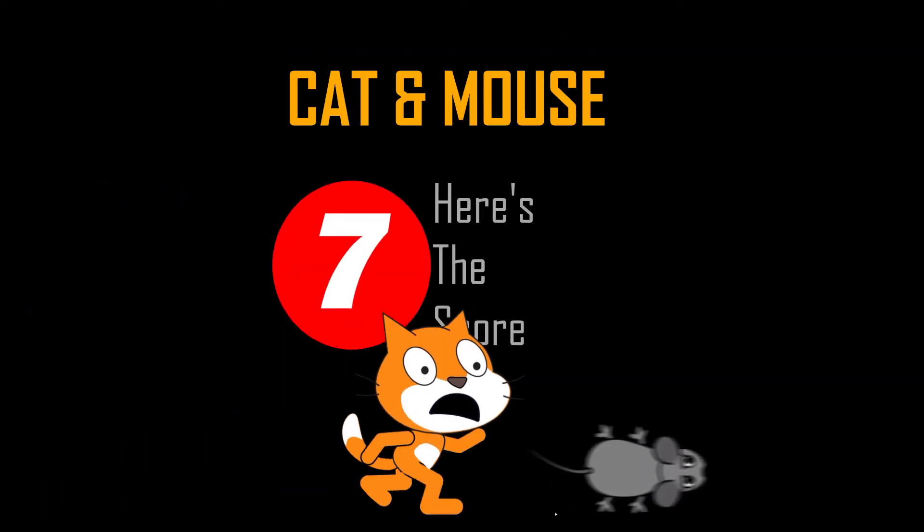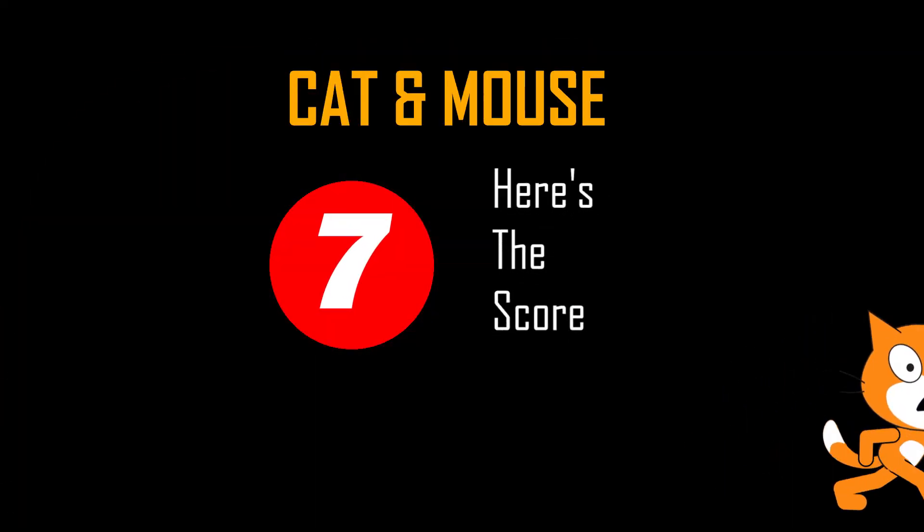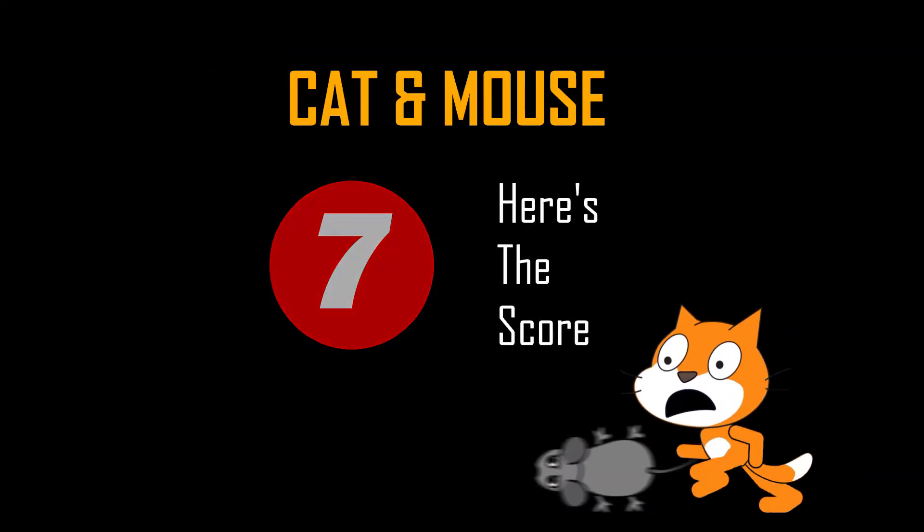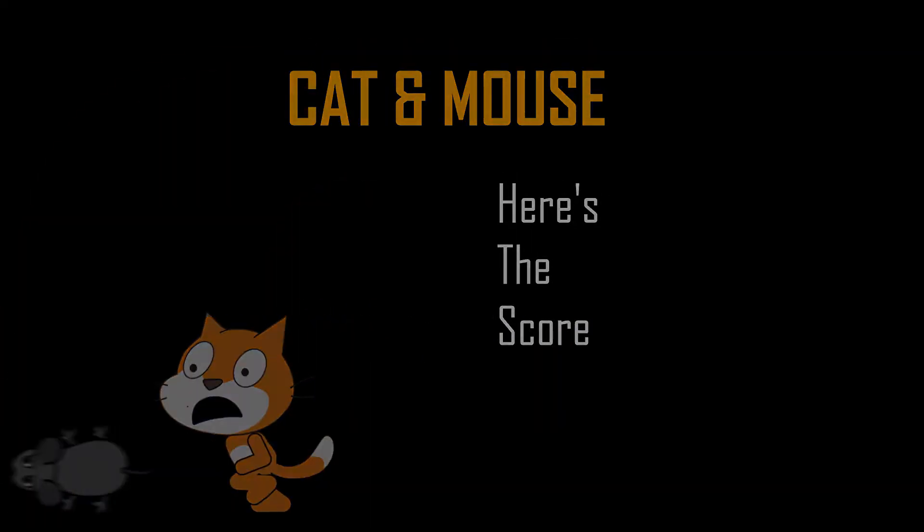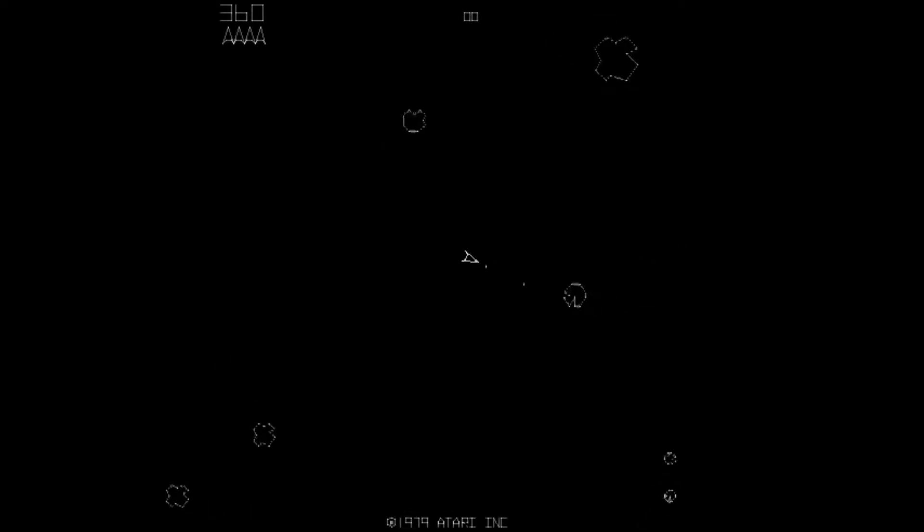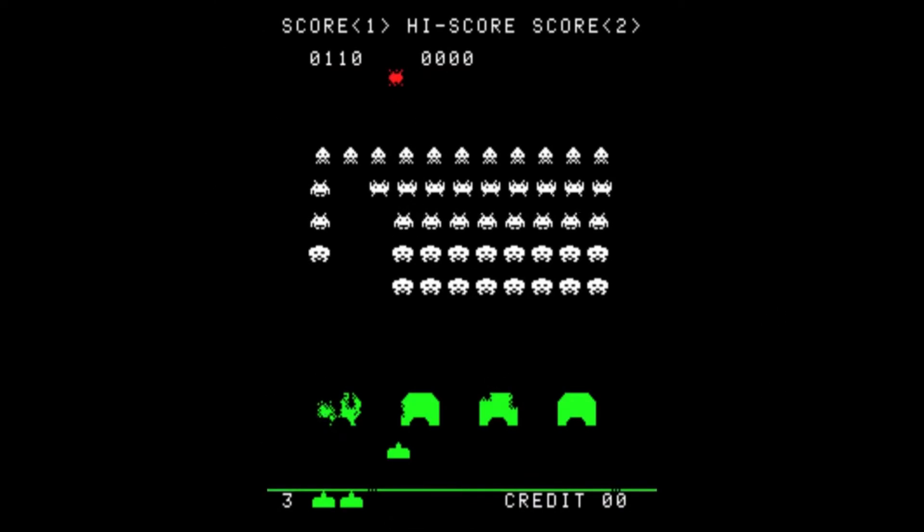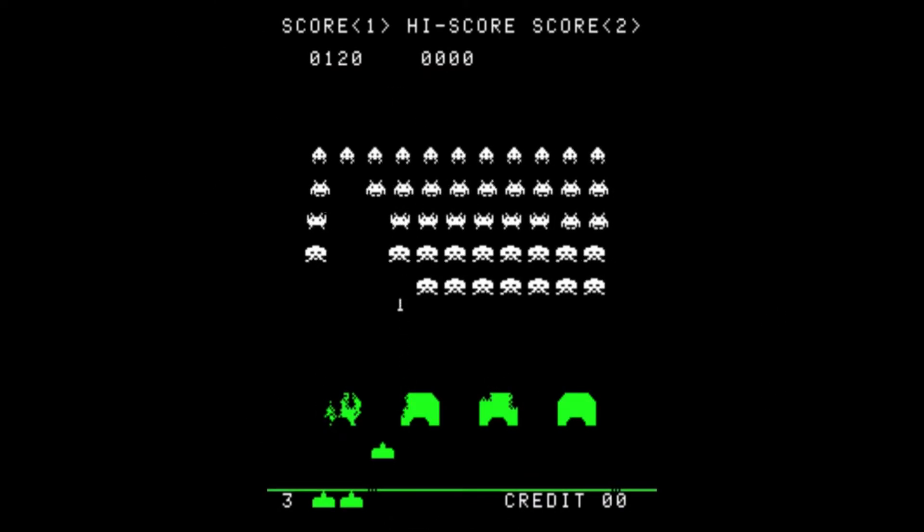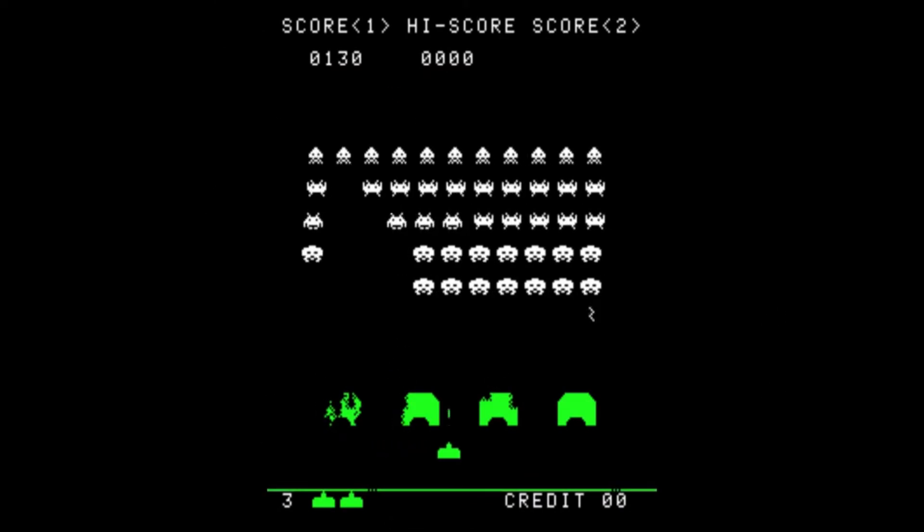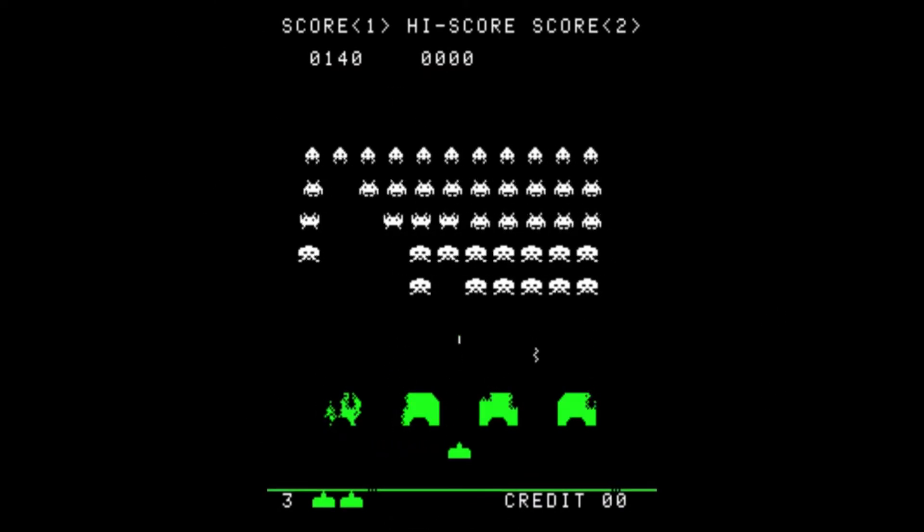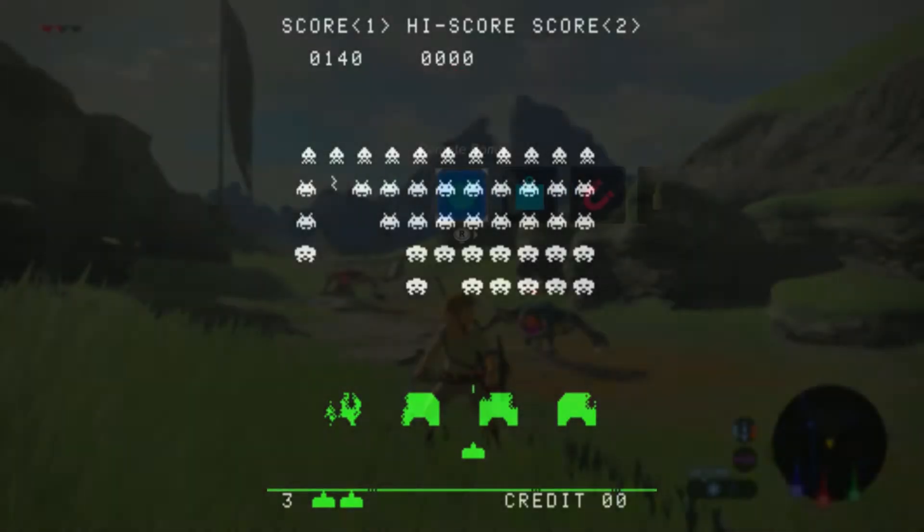3, 2, 1, go! Ever since the earliest days of video arcades, gamers have measured how they're doing by keeping track of their score.